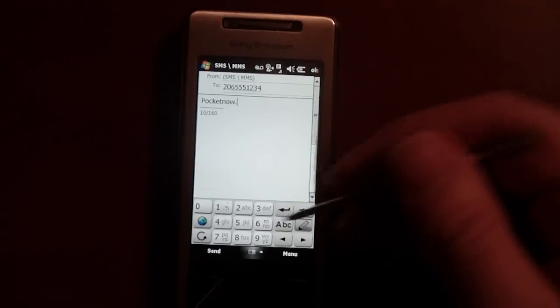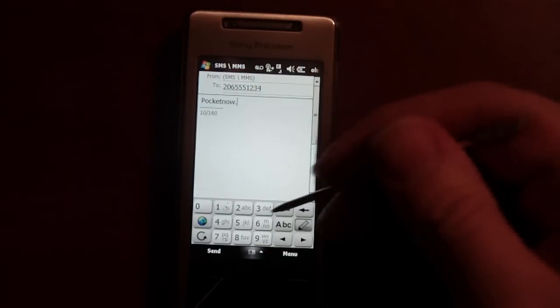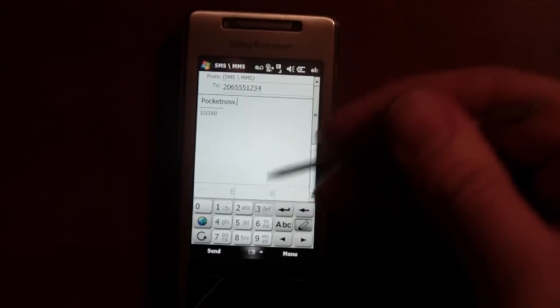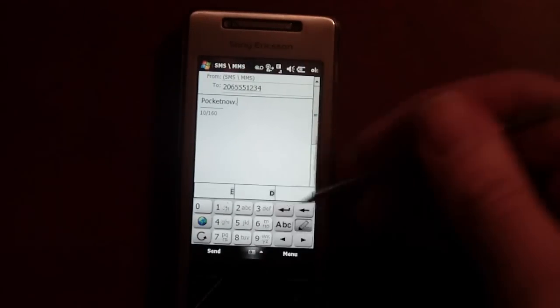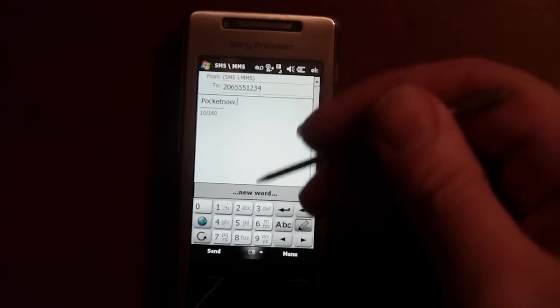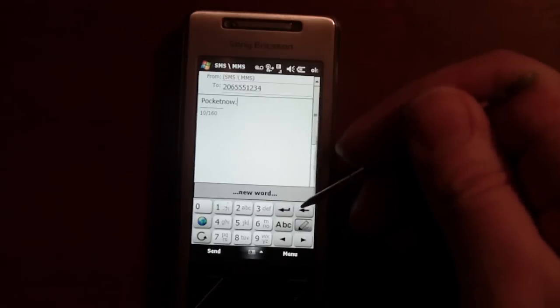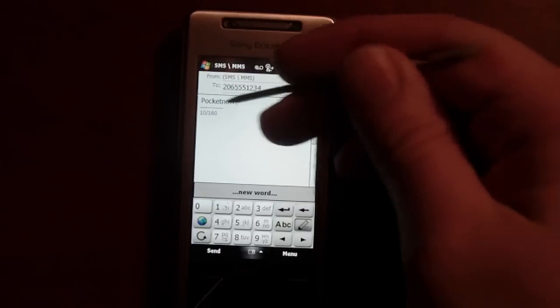Another thing you can do is if you wanted to add more words, you can just click a letter and hit right here, and it will say 'new word.' You can add a new word there and just type whatever you want.